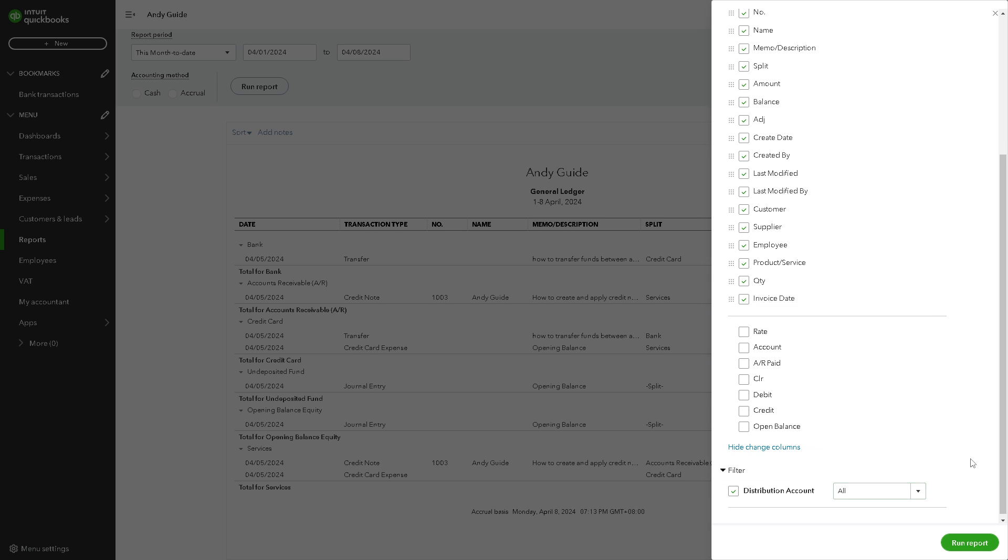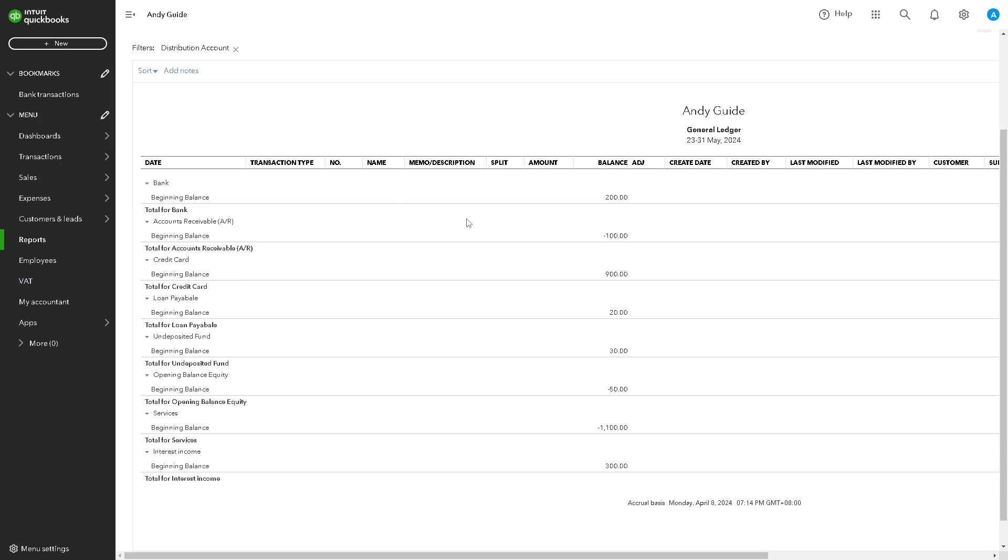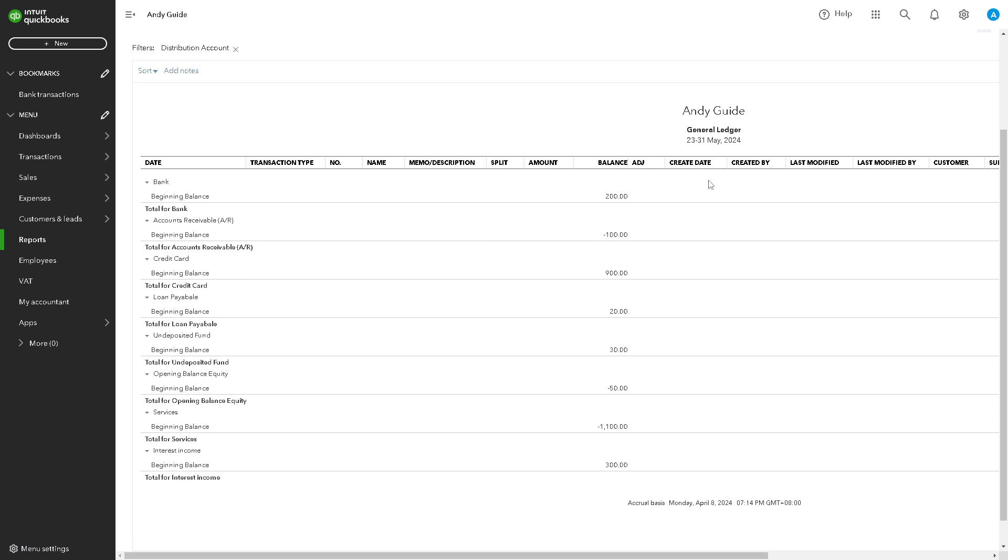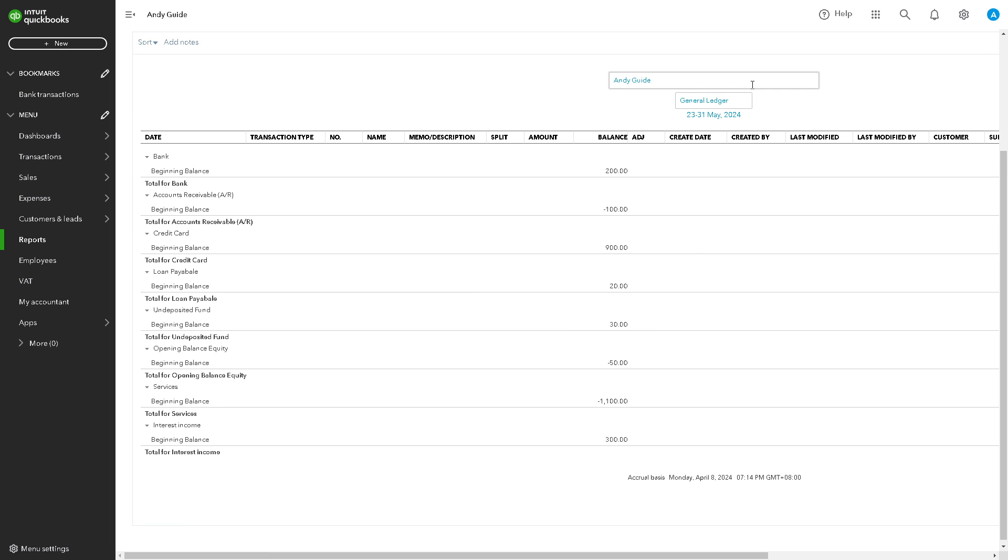From here all you have to do is just run the report. Now if you have something done not right here, all you have to do is click on the option right here to edit.